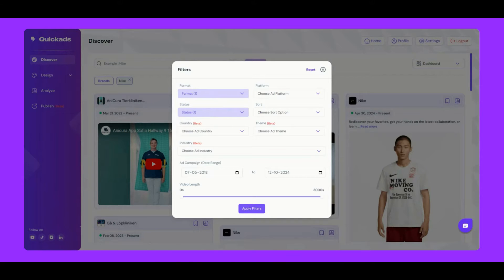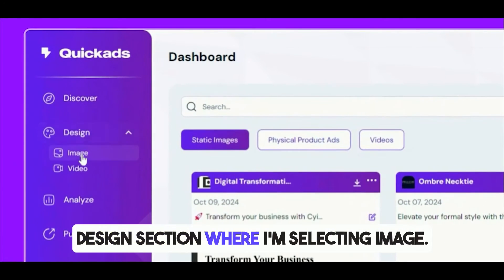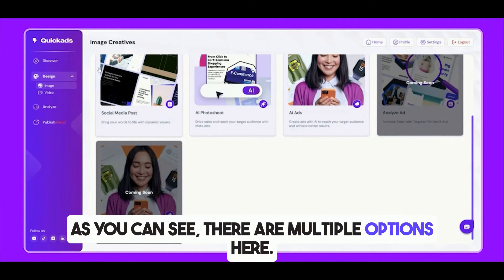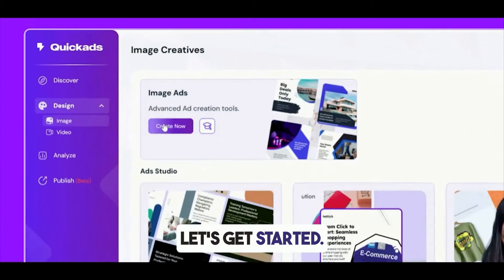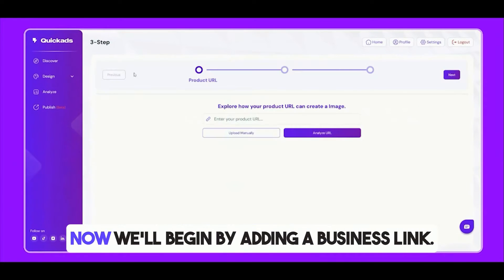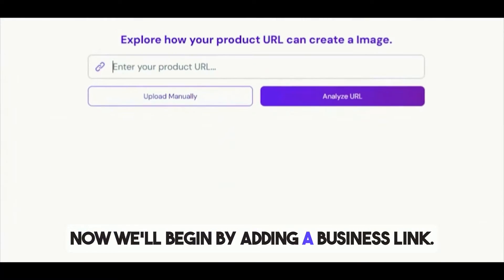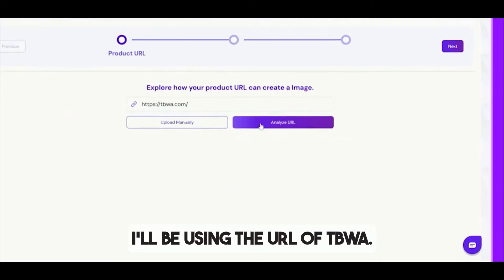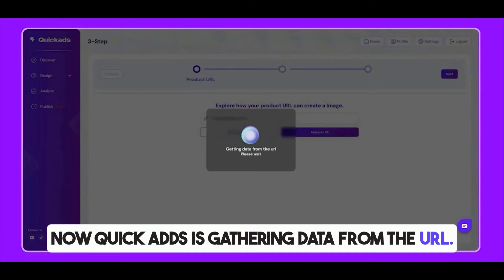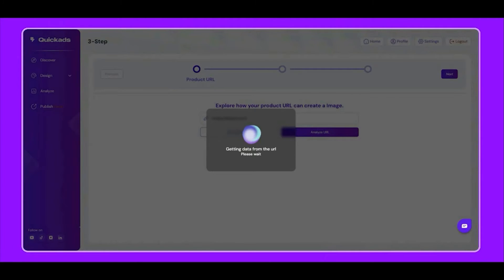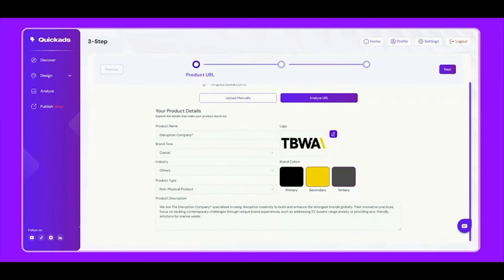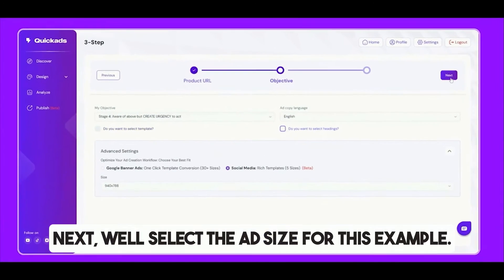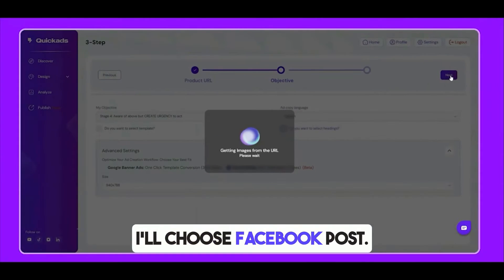To the left, we have the Design section, where I'm selecting Image. As you can see, there are multiple options here. Let's get started. First, click Create Now. We'll begin by adding a business link — I'll be using the URL of TBWA. Now QuickAds is gathering data from the URL. Next, we'll select the ad size. For this example, I'll choose Facebook Post.